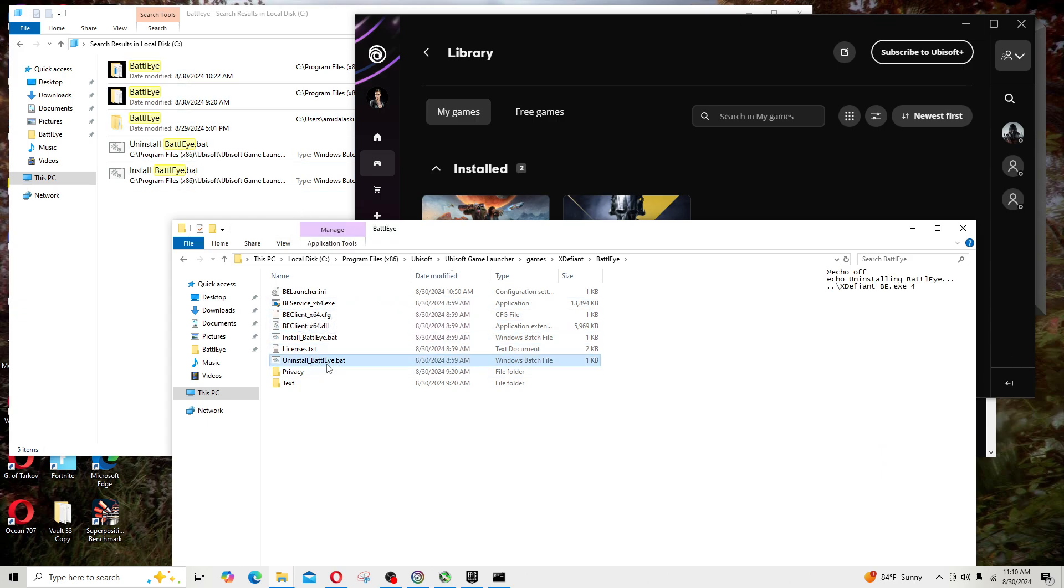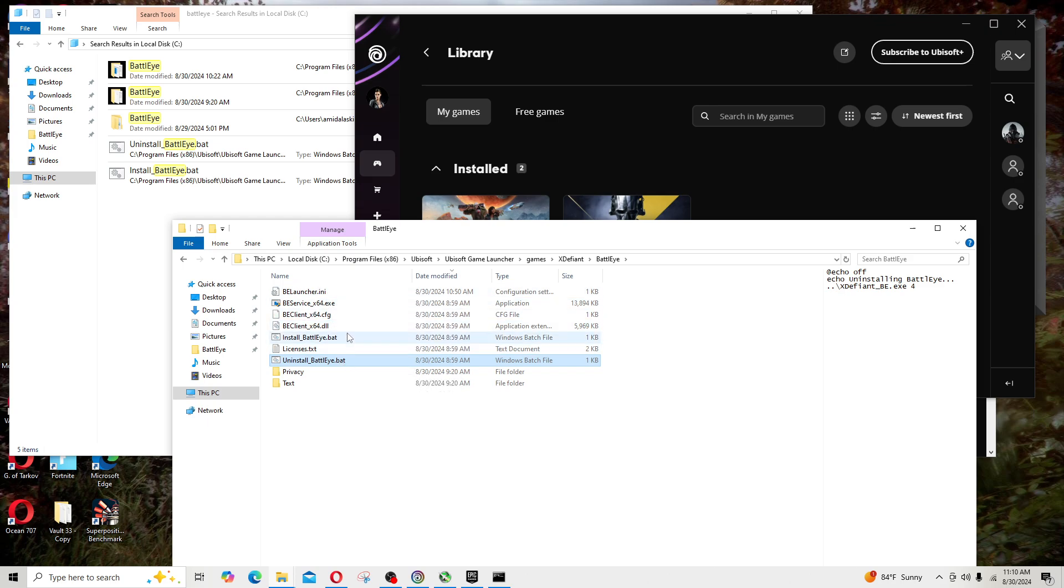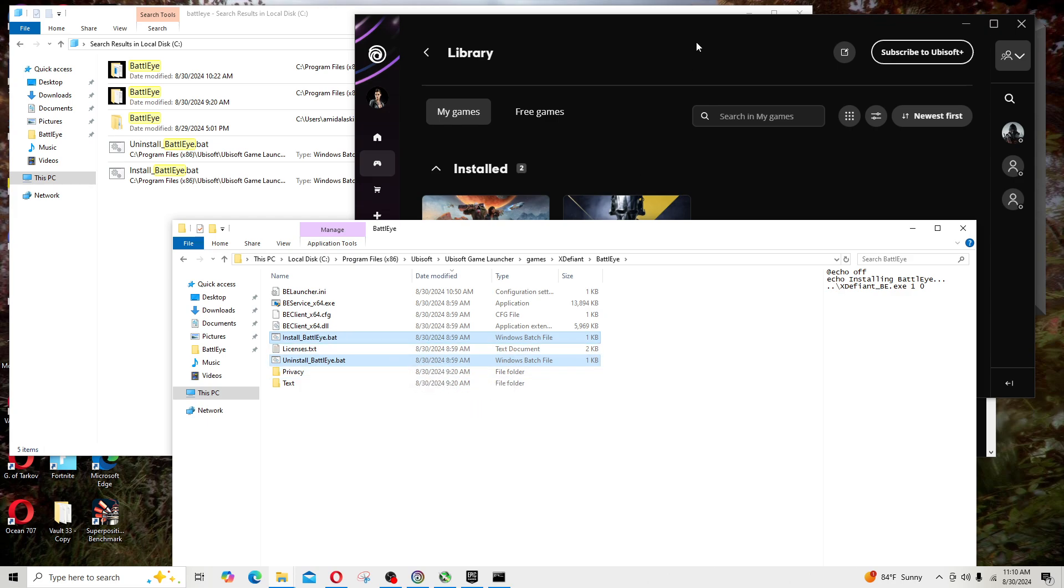What you end up doing if none of that setting stuff as run as administrator doesn't work for you, you just uninstall the BattlEye with the bat file here and then you will proceed to installing the BattlEye here as well. Then what you do is just go back to the game and it should work.